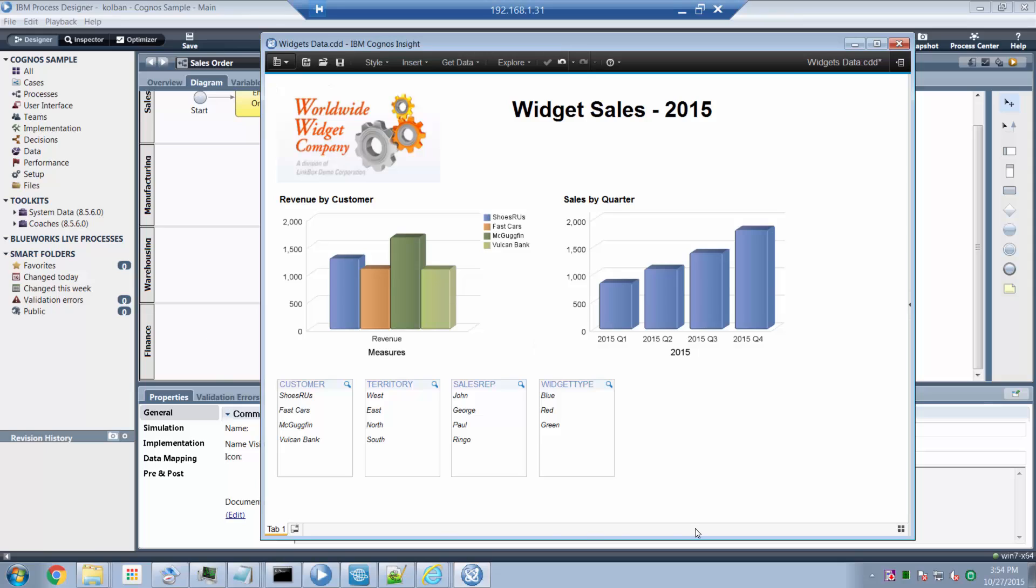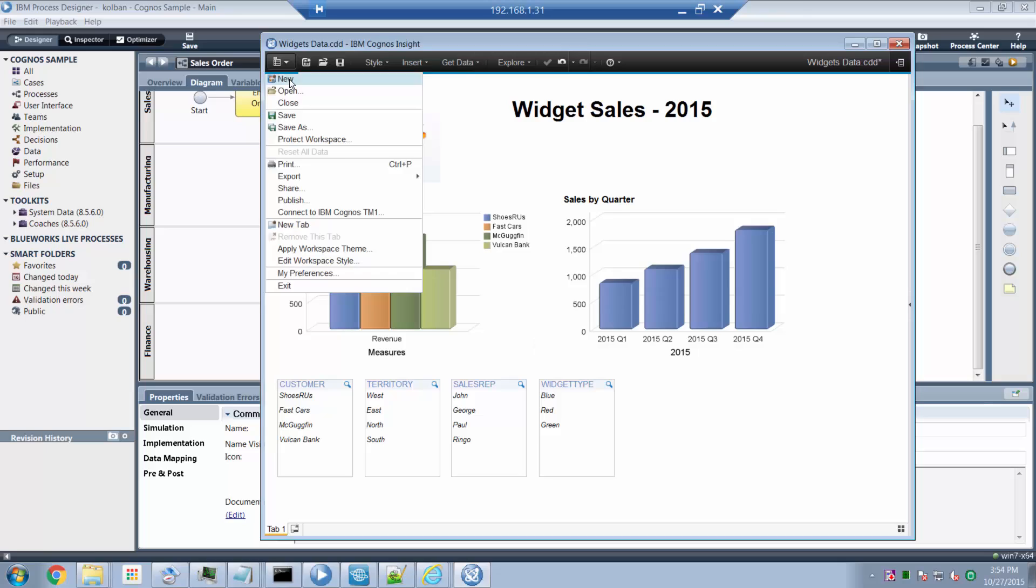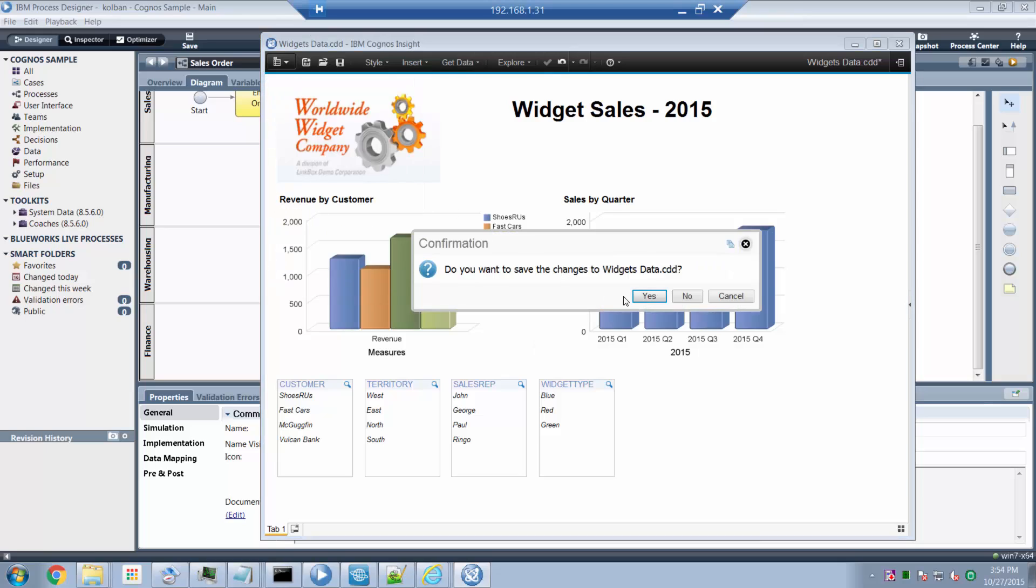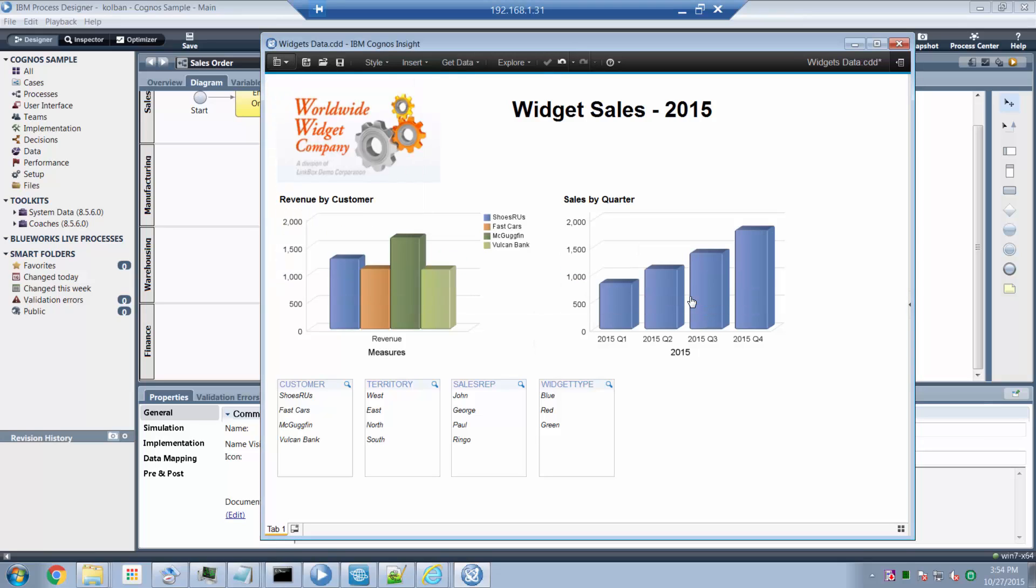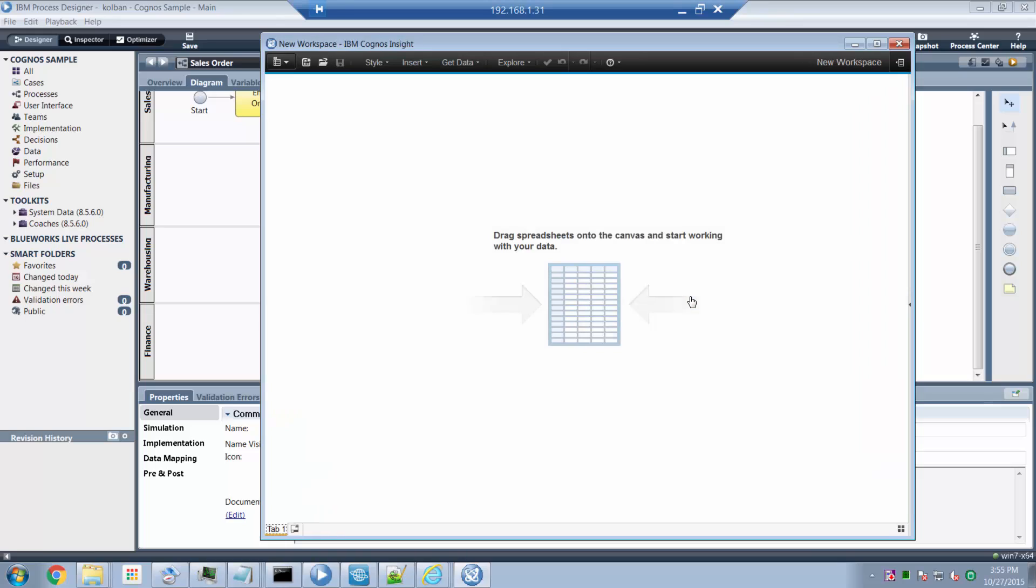This is the end result of what I ended up building in the Cognos environment. So now let's start again and see how I could build this. From a new Cognos environment, when Cognos is initially launched, it looks like this.